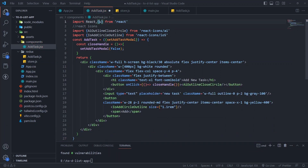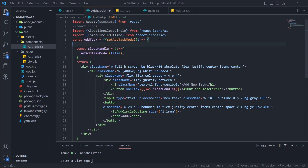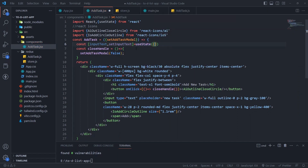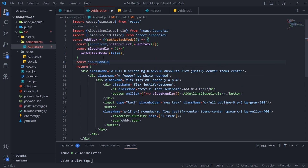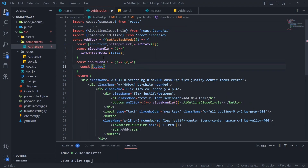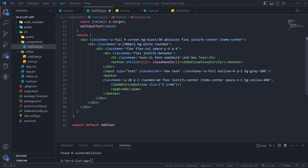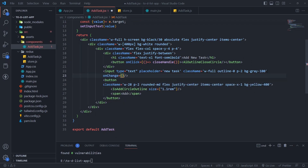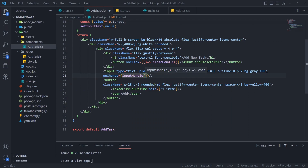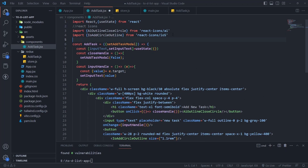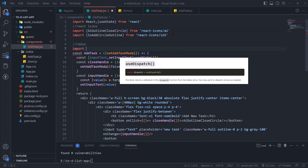Now we need to handle the input text. Create an input text useState and create an input handler function, then call the function in the onChange event.